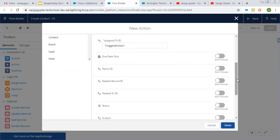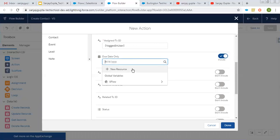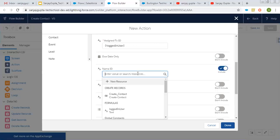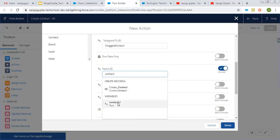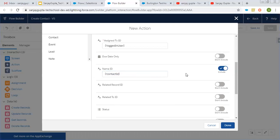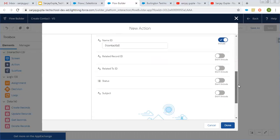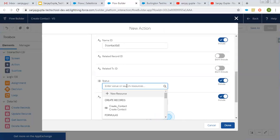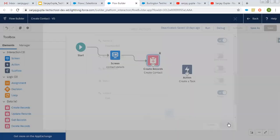There are some optional values you can fill. For due date, you would need to create one more resource. I am not populating it for now. For Name ID, we can put the contact ID so this task will be automatically linked with the contact. Other optional values are also available — for subject I am filling in 'call', and you can fill in status as well, but I am not populating that now.